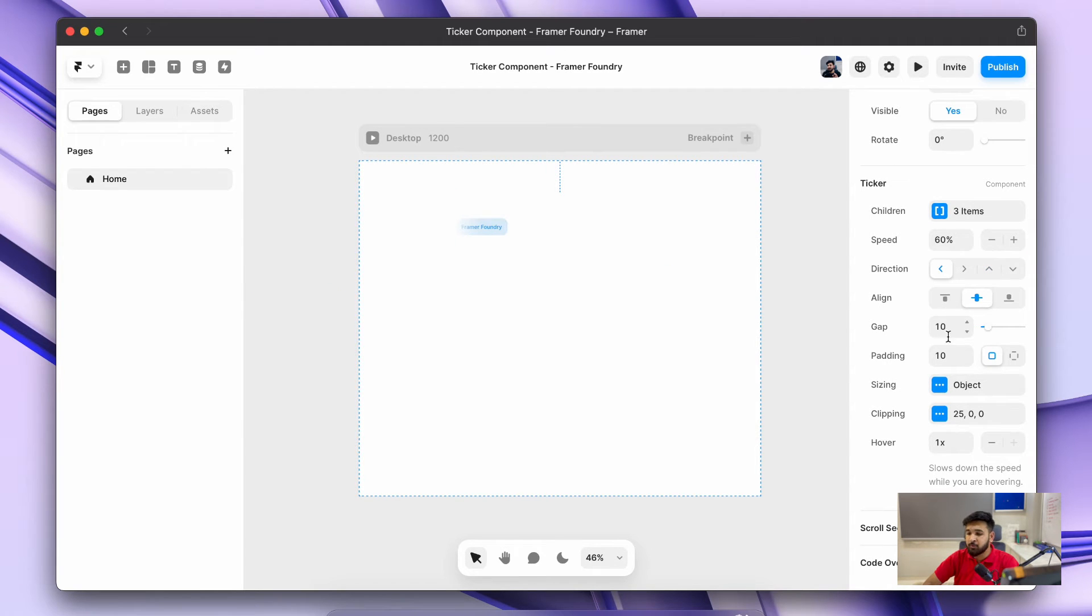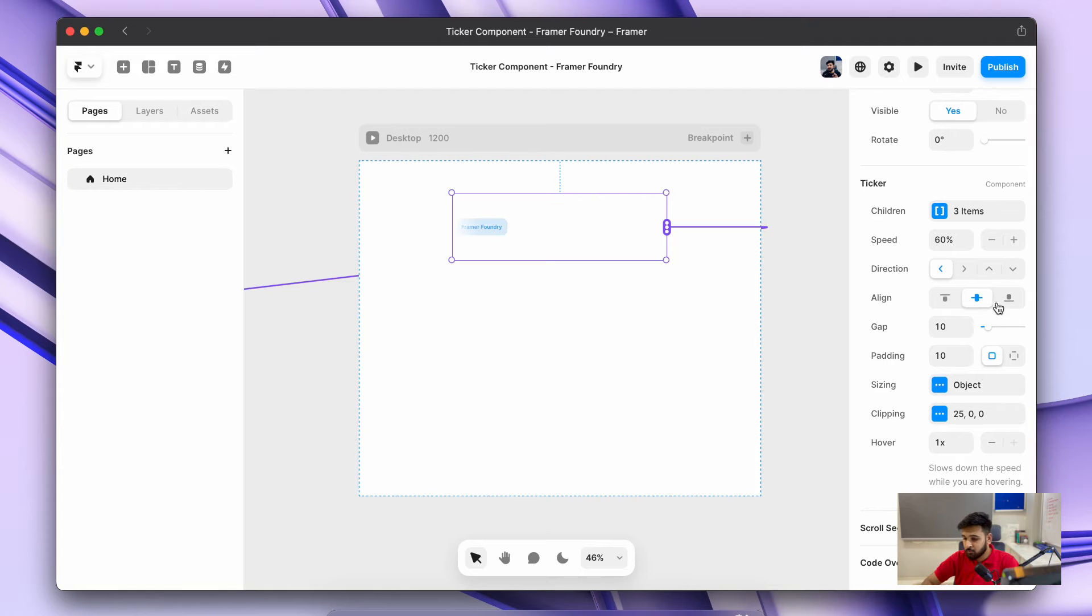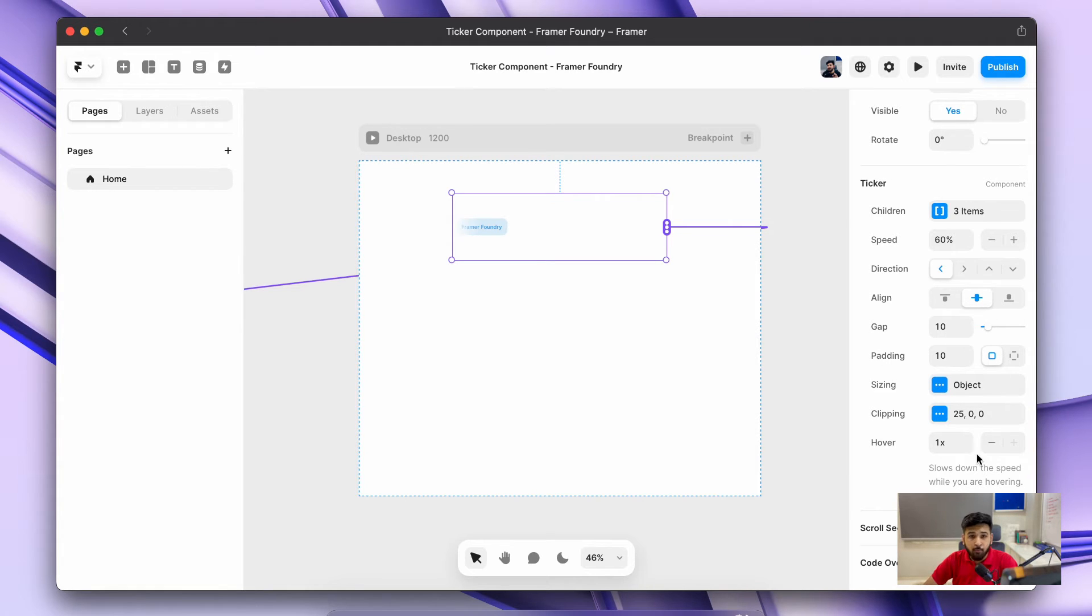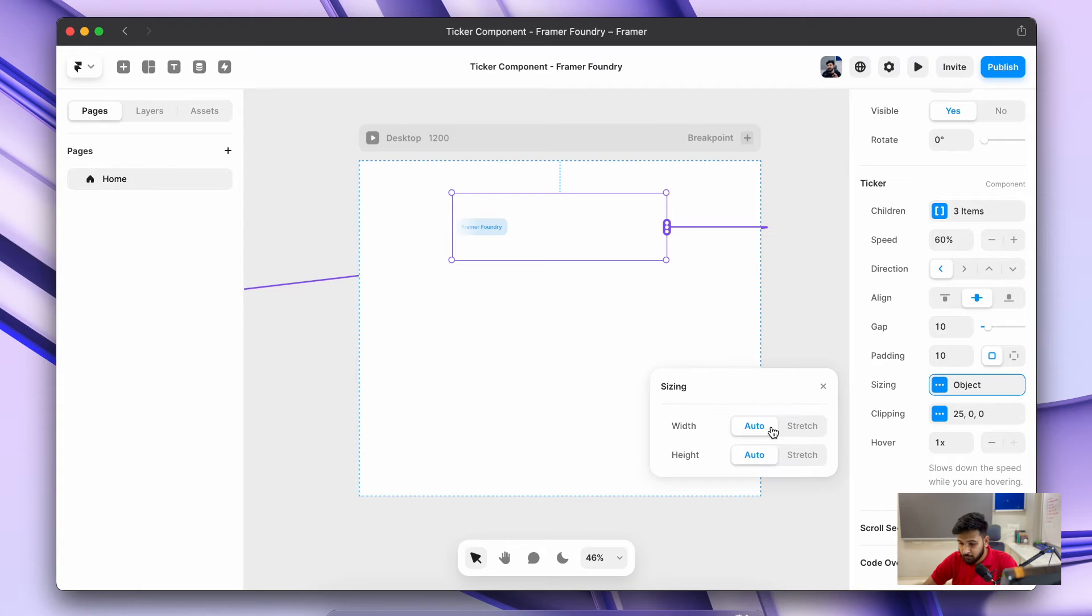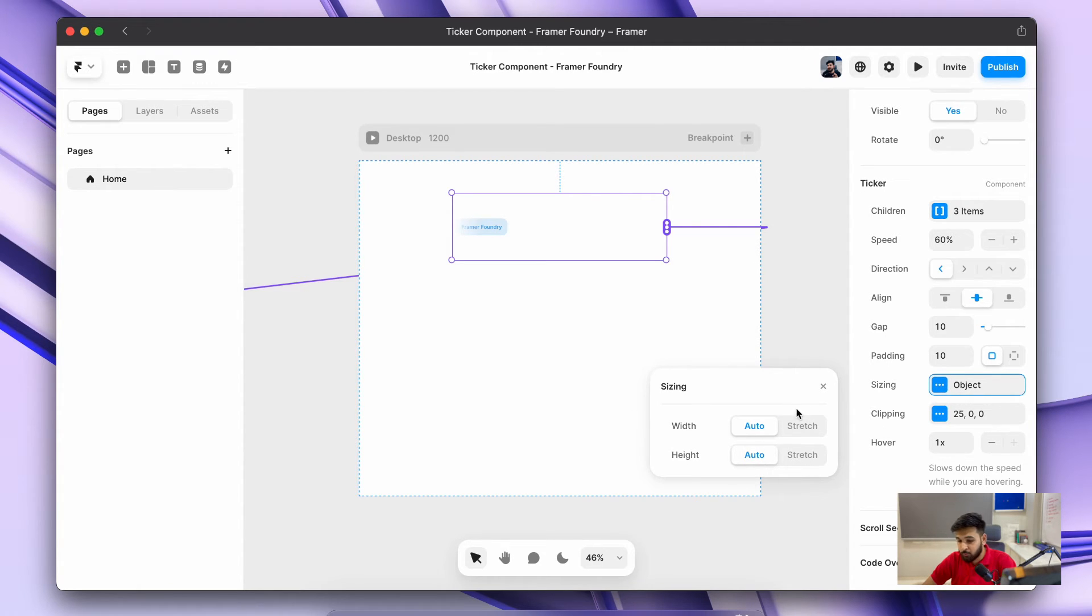Fourthly, we have an option of alignment, whether you want it from top or bottom. Then we have the normal gaps and padding options, what you want to give in the ticker. Then we have an option of sizing as well, whether you want to make the sizing auto or stretch depending upon what requirements you have.